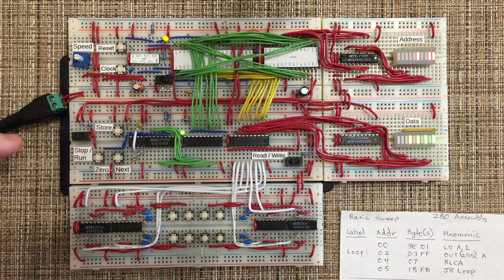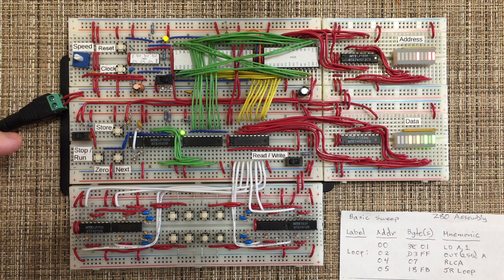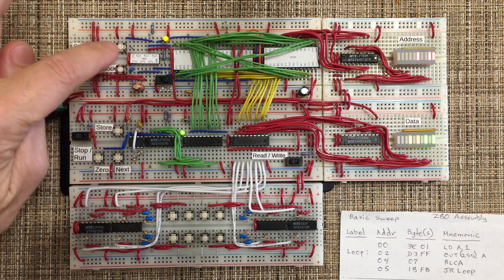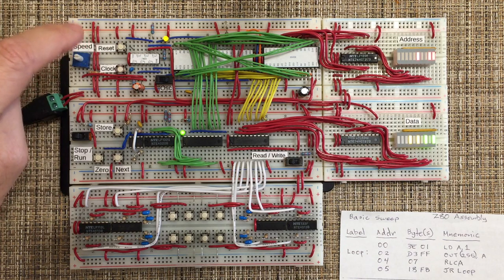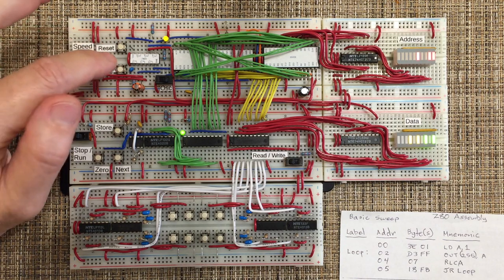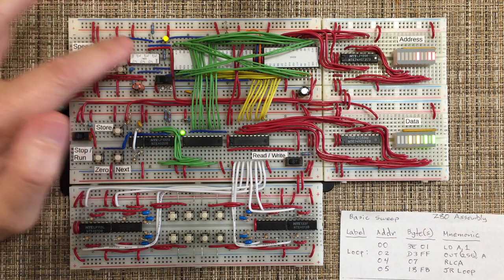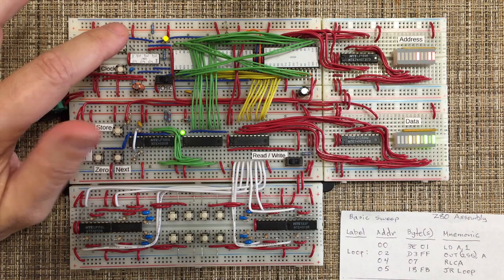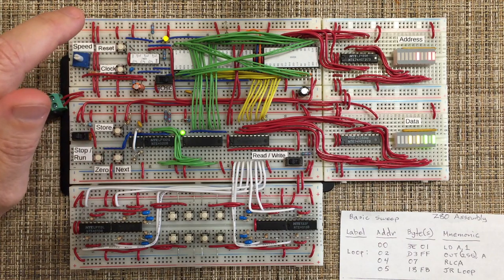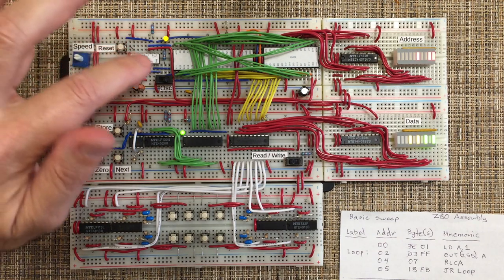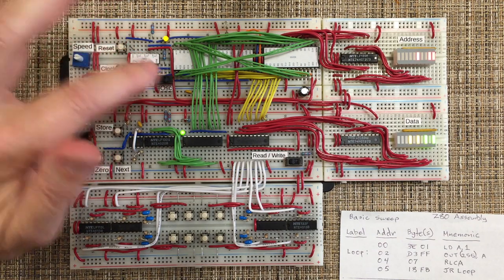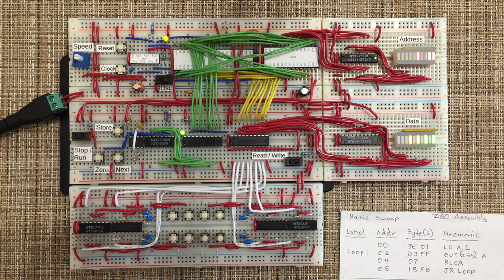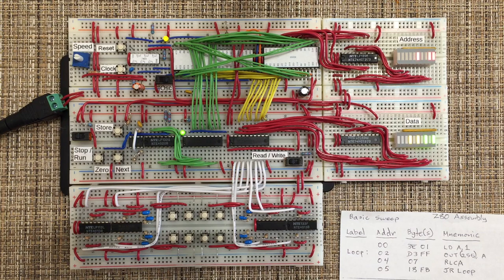So that's pretty much it for this project. I'll leave links. I got the labels from Grant Searle's webpage. It's a nice PDF file that has labels you can print out and affix to the tops of commonly used chips. And that's about it. Thanks for watching.